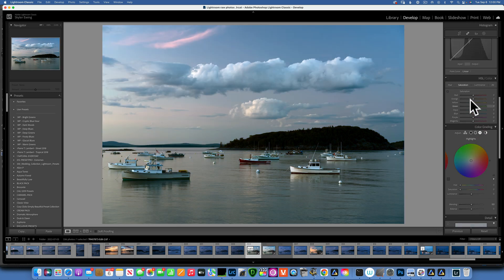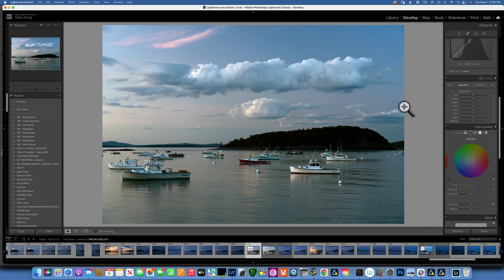So this is our before, this is the after with only adjusting white balance, and then you can go in and do the rest of your adjustments and edits to create a stunning image. I hope this was helpful and you learned something new. Thank you so much for watching — my name is Skylar Ewing and I'll see you in my next video.